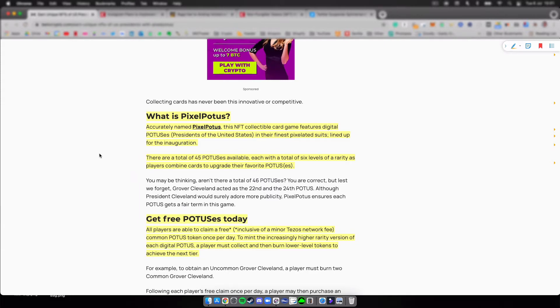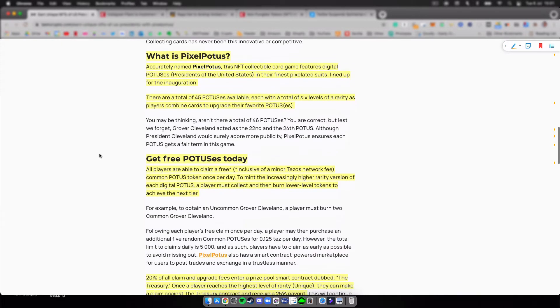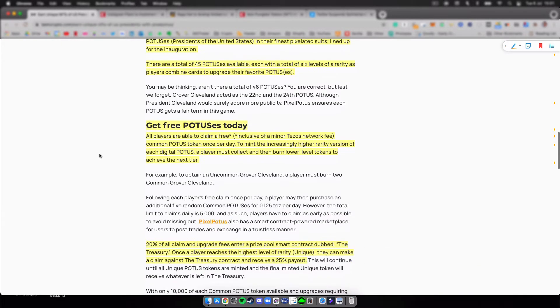So how does it work? You can get free potuses today. All players are able to claim a free, there's an asterisk there inclusive of a minor Tezos network fee.